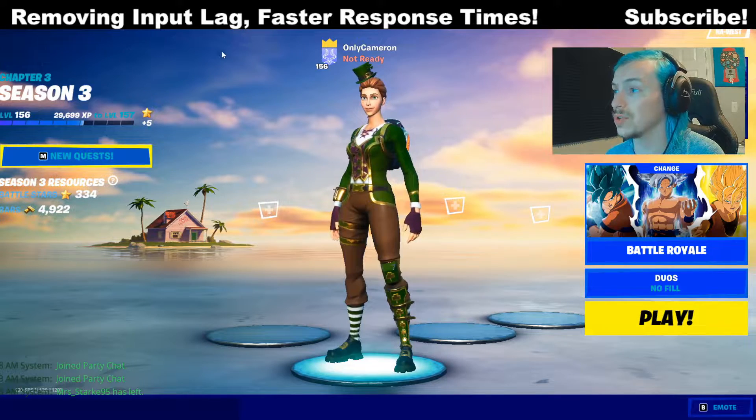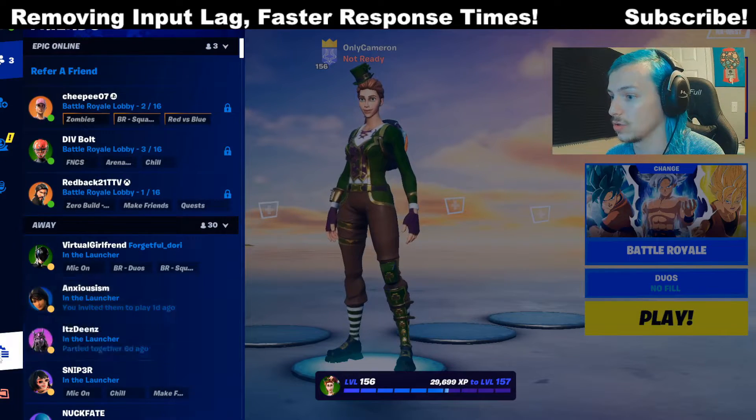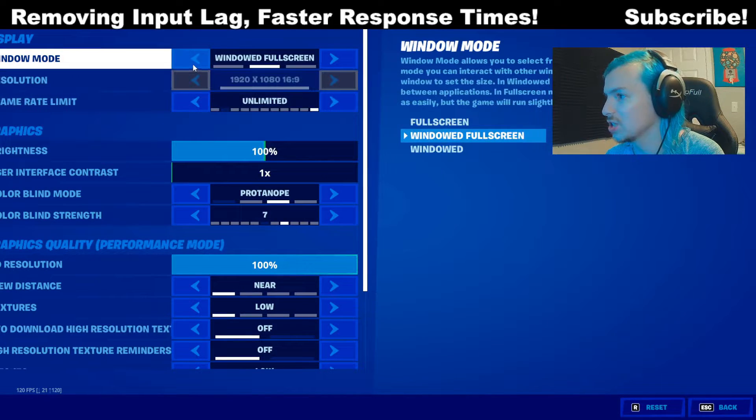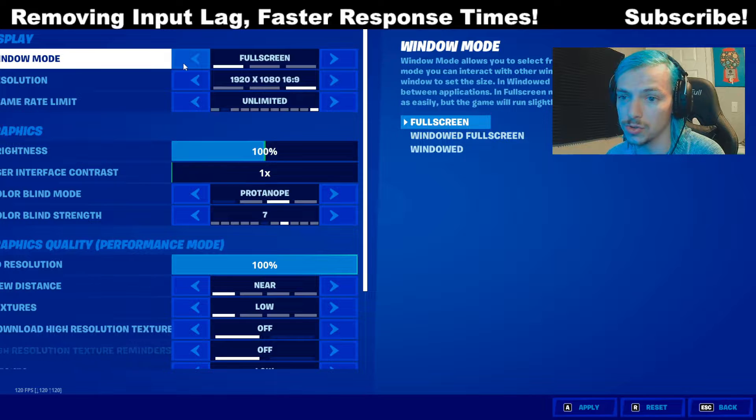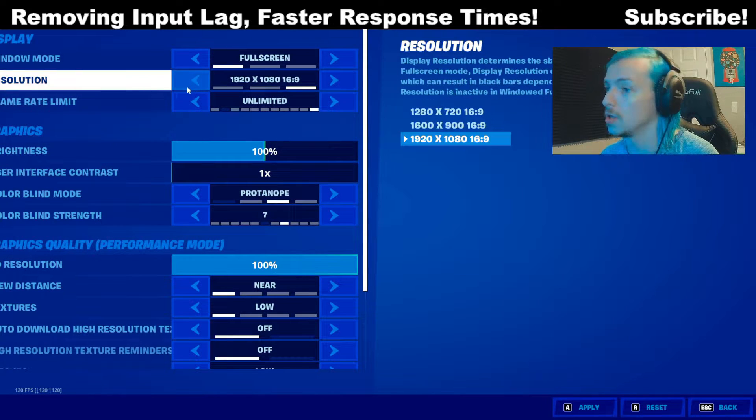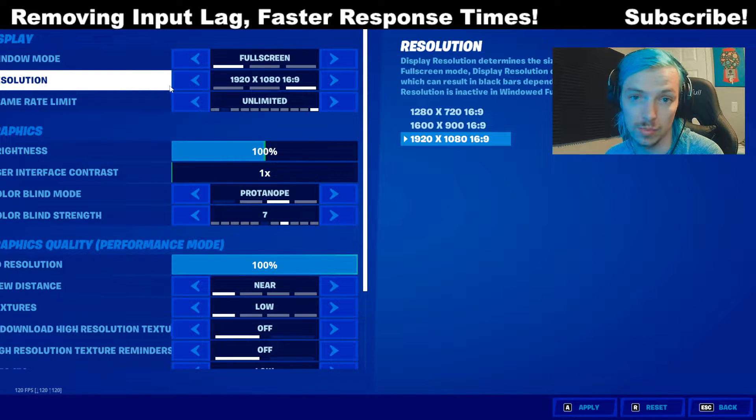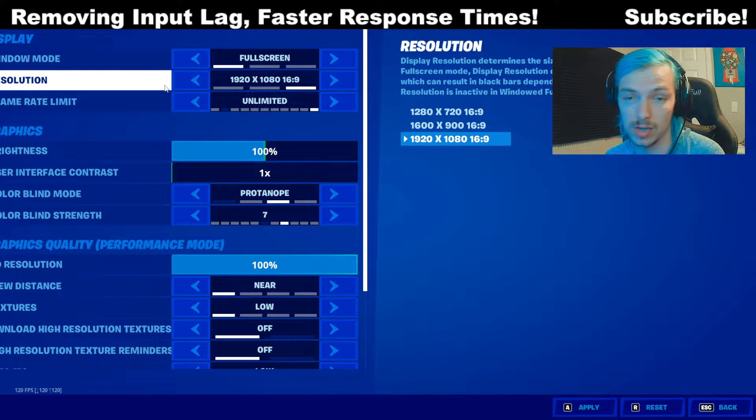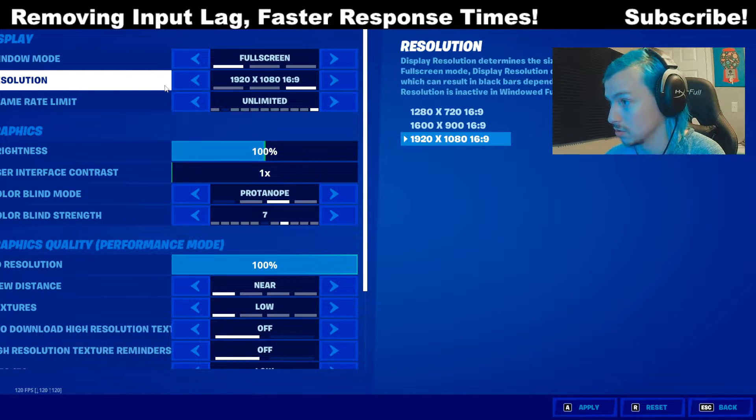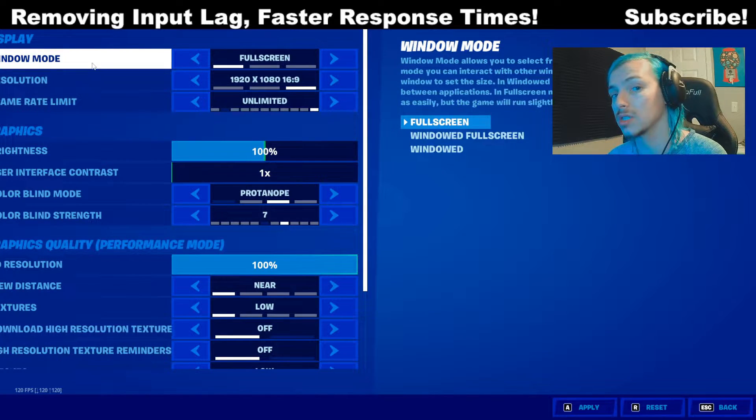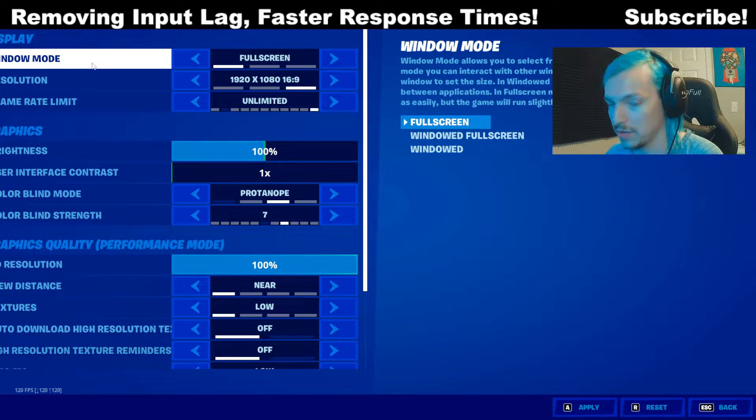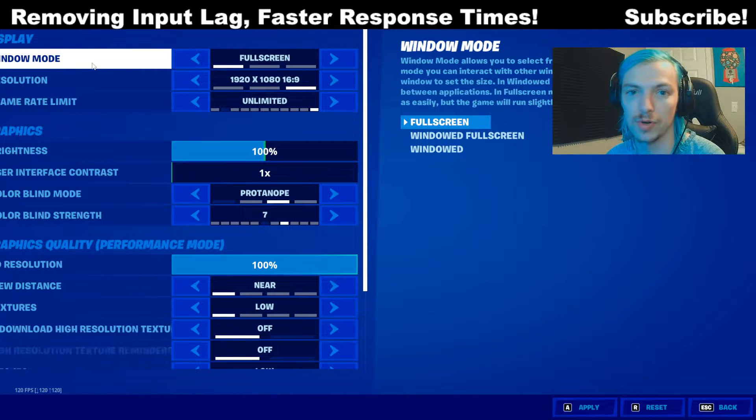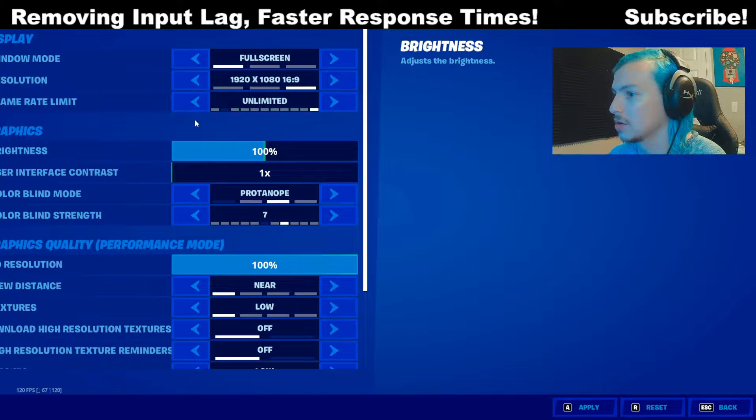So the first thing I want to share with you is the best settings. First off, you do want to be on full screen. Full screen, 100% of the time, gives you more FPS and improves your input lag. So you don't get any delay when you're using full screen. There's a few operating system things I'm going to show you that will definitely speed up your faster response with your keyboard and mouse.